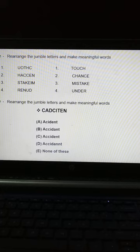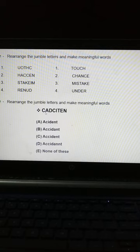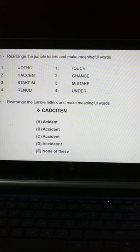Okay, next example. Rearrange the jumbled letters and make meaningful words. The alphabet is written as: C, A, D, C, I, T, E, N — rearrange and select the right spelling of the meaningful word it forms.